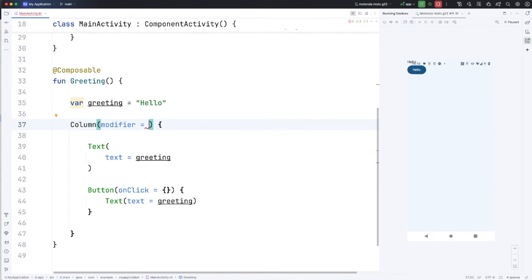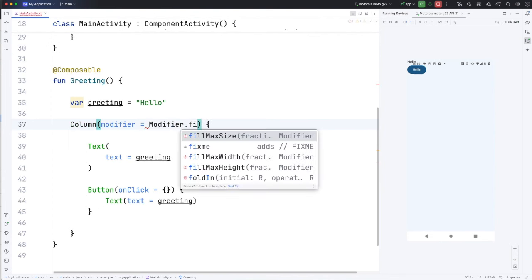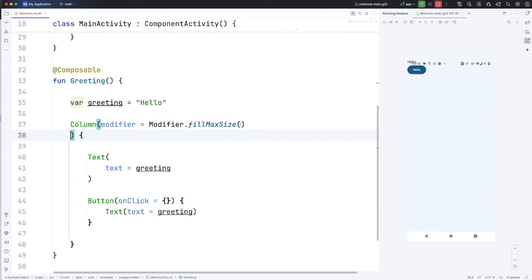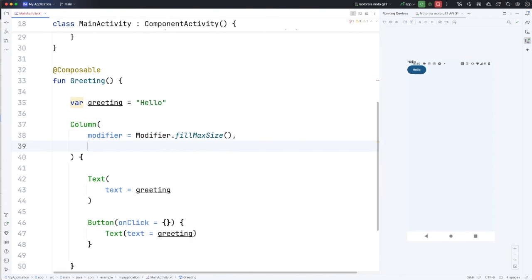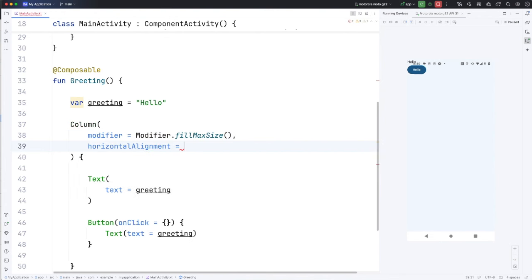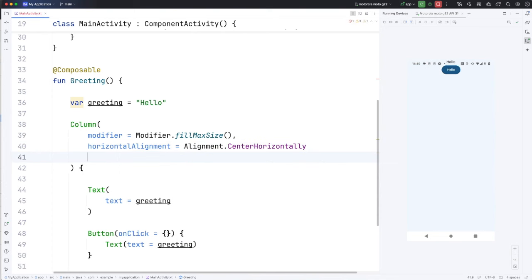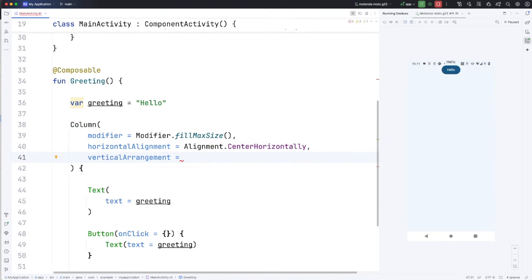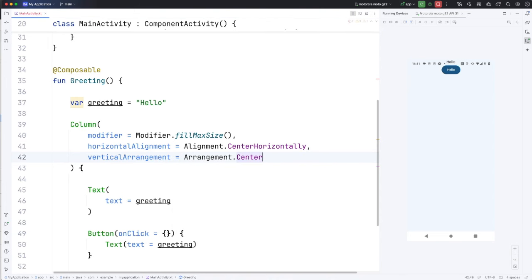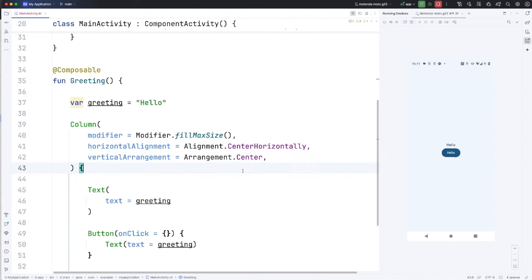I'm going to specify a modifier argument. I'll make that modifier.fillMaxSize. And let's put this round bracket down here. Put this argument on its own line. And then I can also add horizontal alignment equals alignment.centerHorizontally. And also verticalArrangement equals arrangement.center. And I'm allowed to have a trailing comma in Kotlin with the arguments if I want. And now we've got something a little bit more presentable.